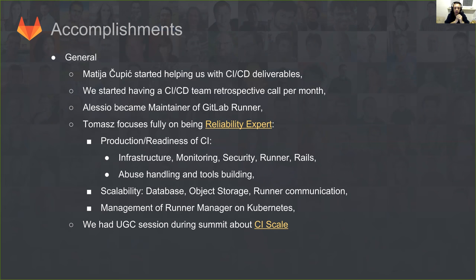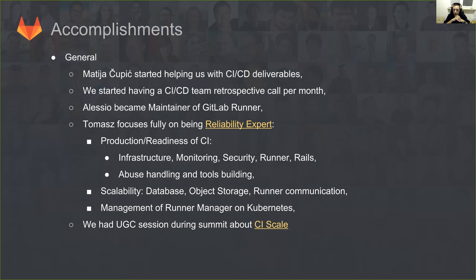There are also accomplishments about the team itself and the way we present ourselves. Mattia, who did the undertaking on WebID at the summit, was invited to start helping us with the CI-CD deliverables, and he is doing really great helping with the Kubernetes direction deliverable. We also got back to having the CI-CD team retrospective every month, and we will continue having that — probably one week before the company-wide retrospective — so we can better iterate on our team performance.